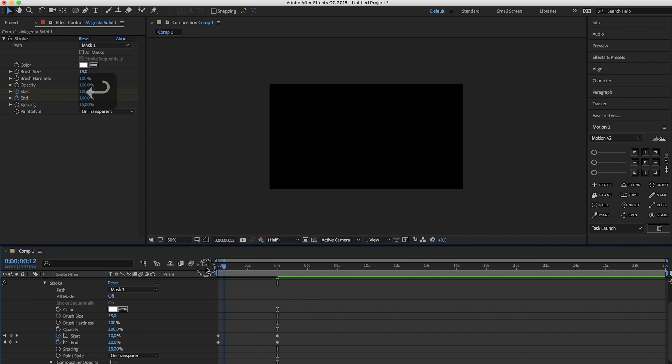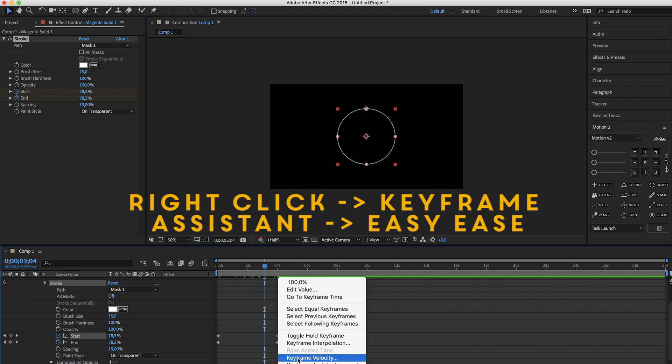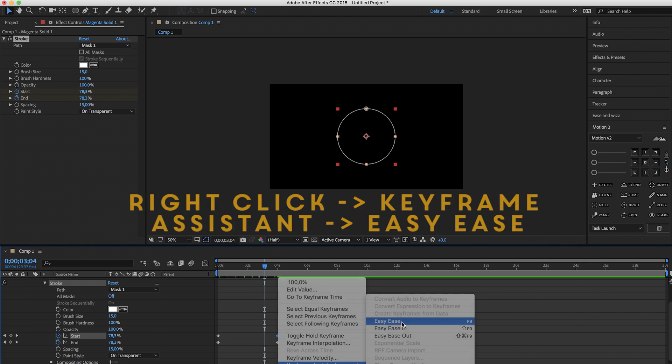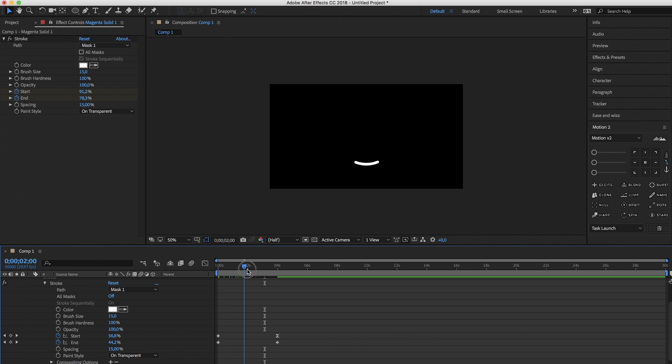So right now you won't see anything but if we change this keyframe, right click it, go to keyframe assistant and select easy ease, you will see a little delay causing it to look awesome.